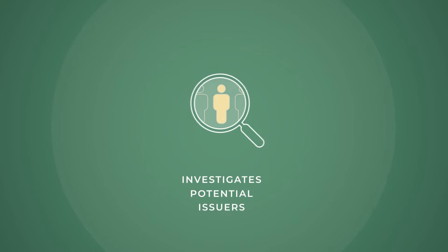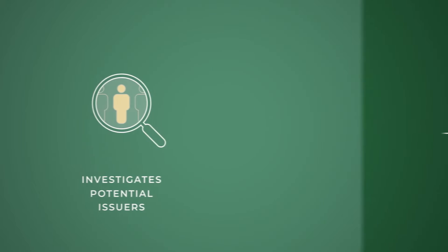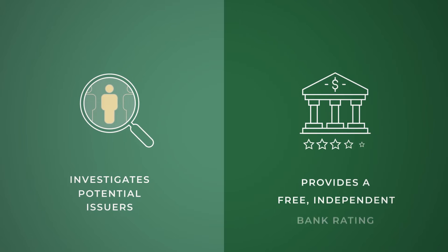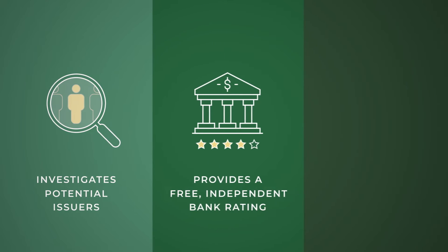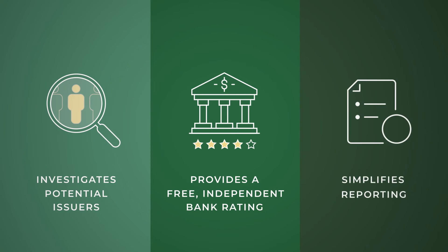On your behalf, Simplicity investigates potential issuers, provides a free independent bank rating of the institution, and simplifies reporting.